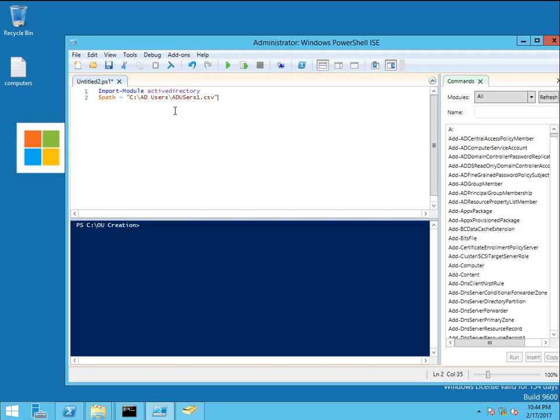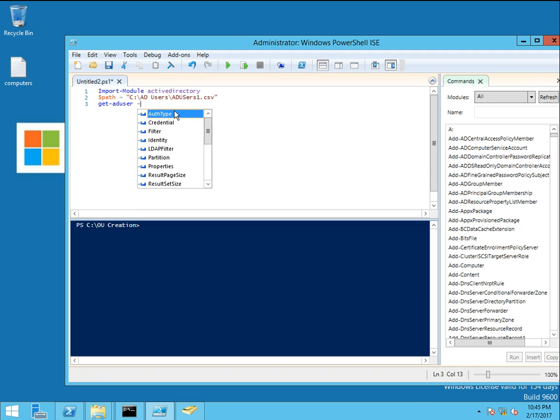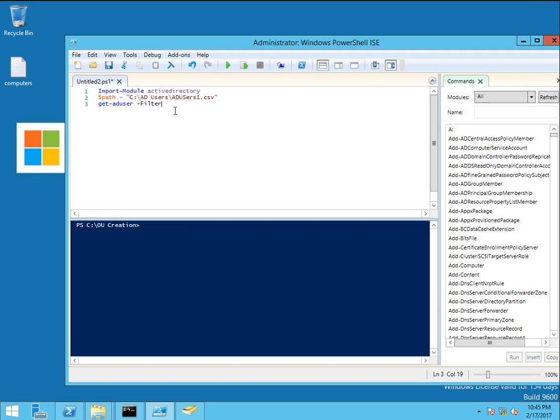Get-ADUser is the command. Filter - we are going to export all the user accounts from Active Directory.